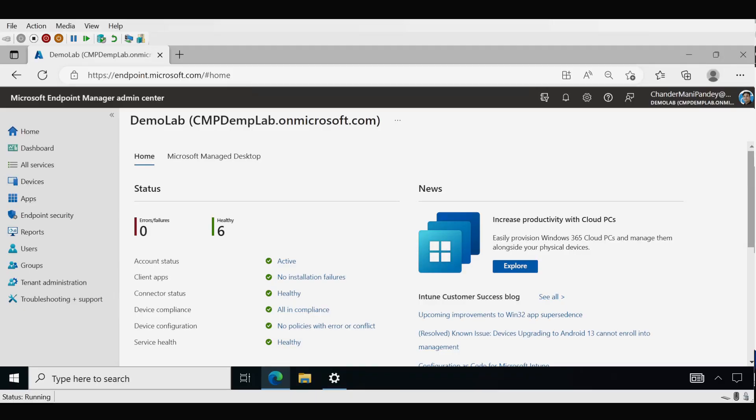Now let's see how we can upgrade a Windows 10 device to Windows 11. The very first step is to ensure that we have the required policies deployed on the device. The first policy is that telemetry data should be enabled with the minimum setting set to required. The second is to enable the Windows Health Monitoring policy and select the Windows Update scope to get detailed device status and errors.